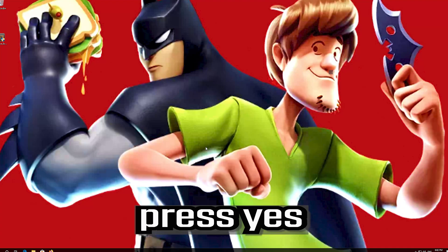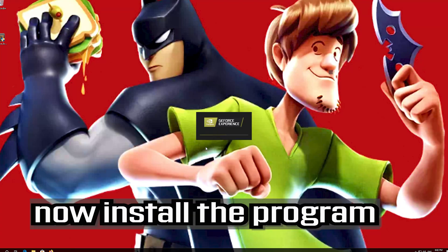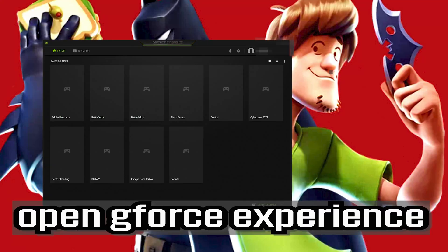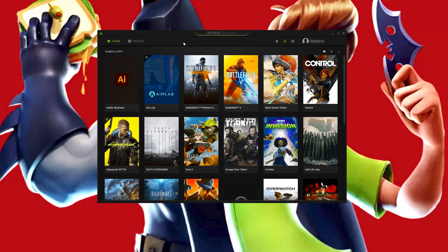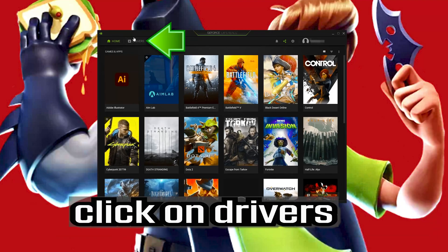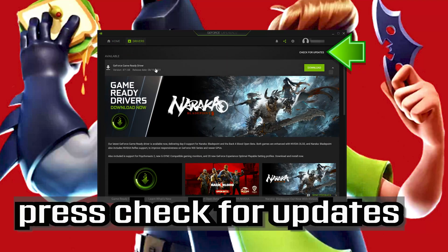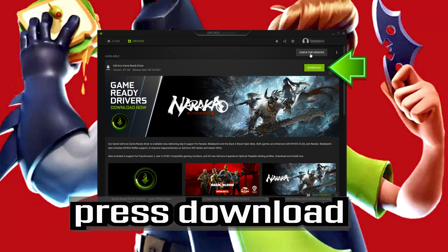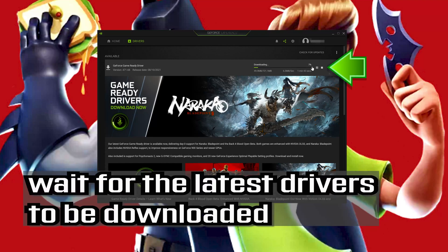Press Yes and install the program. If you already have GeForce Experience installed, open GeForce Experience. Click on Drivers, press Check for Updates, then press Download and wait for the latest drivers to be downloaded.